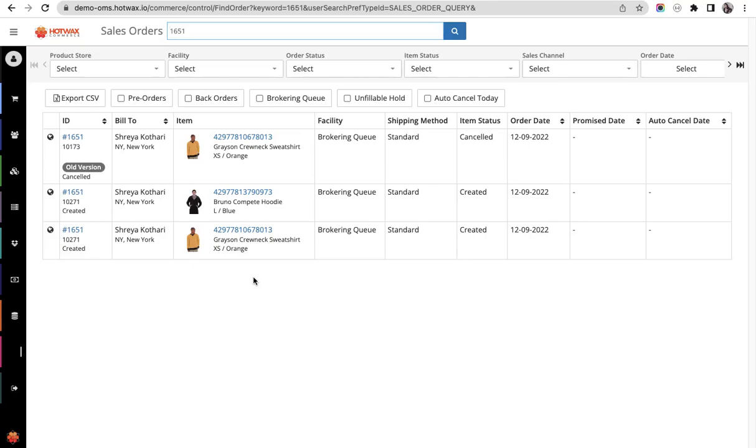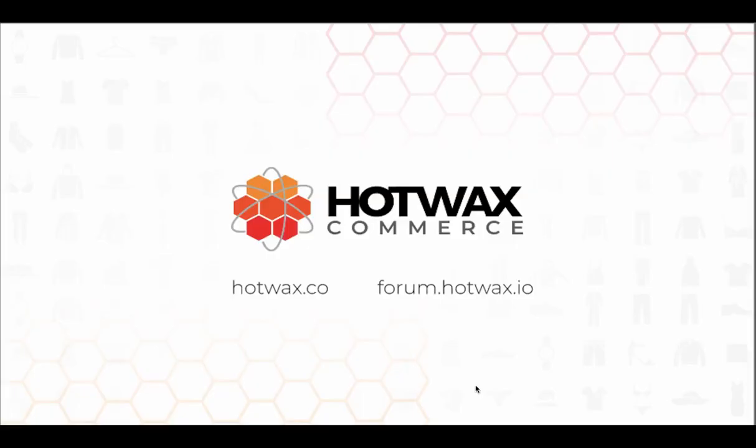This is how you can sync changes from Shopify to Hotvax. Changes that can be made in an order in Shopify are address, phone number, email details, and order items. You can delete an order item, increase the quantity, decrease the quantity, or add a new item.